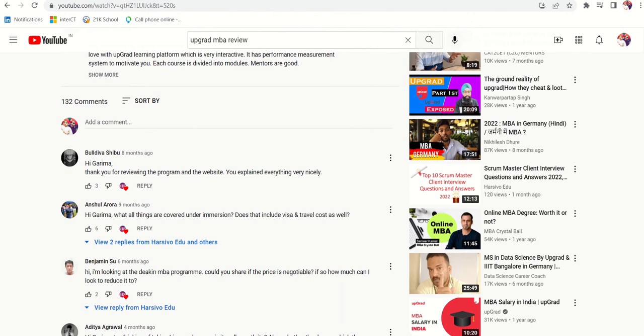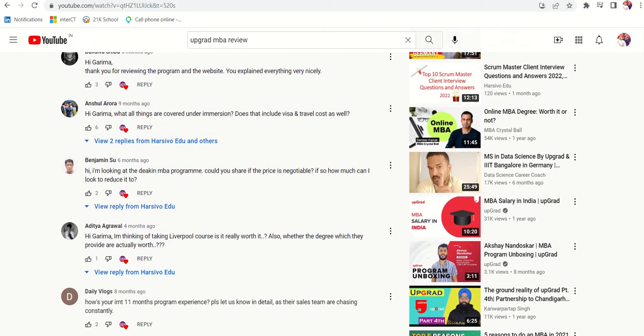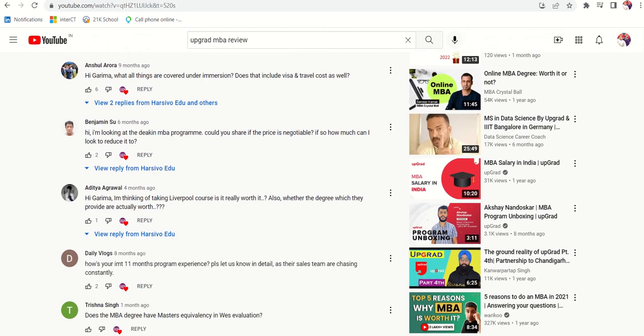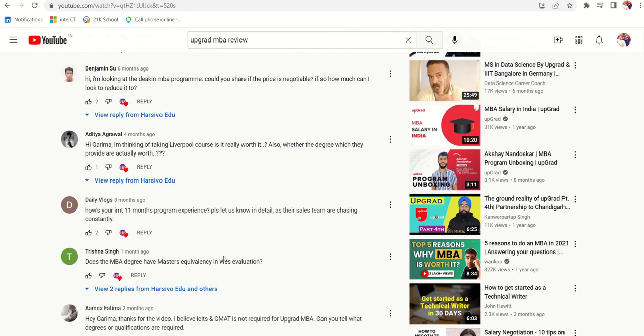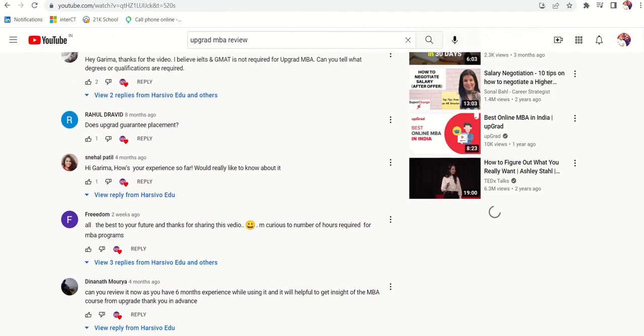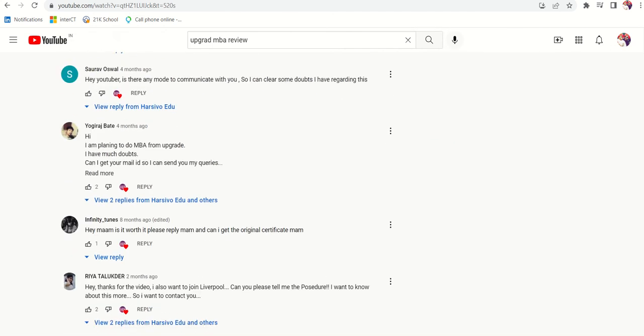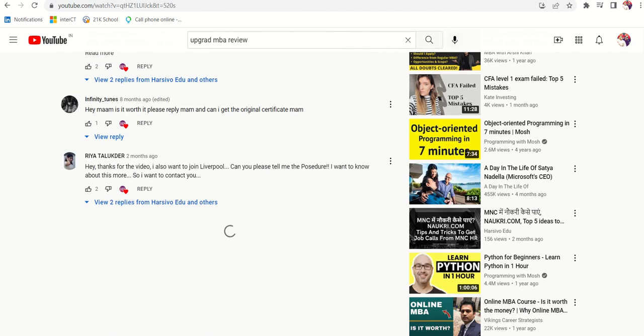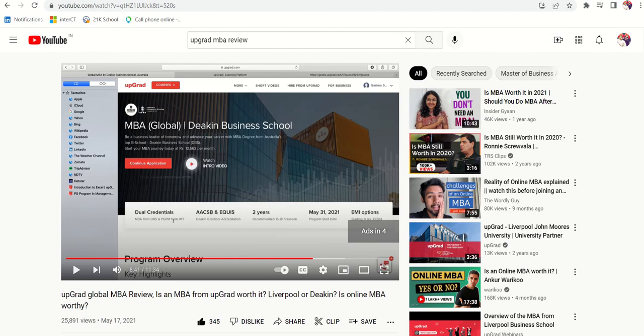When I go to comment section, I have got a lot of inquiry about how I feel now as the eleven months of program is already done. Is it worth it? Did you get a job after doing this? What are the pros and cons? I thought, why not share one more video on how I feel after one year.